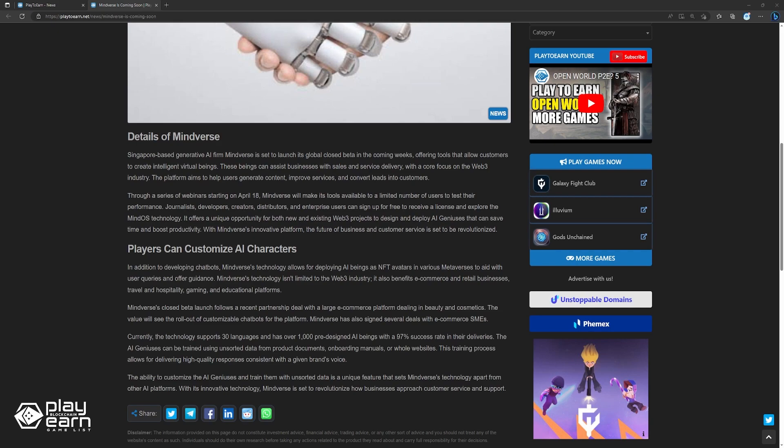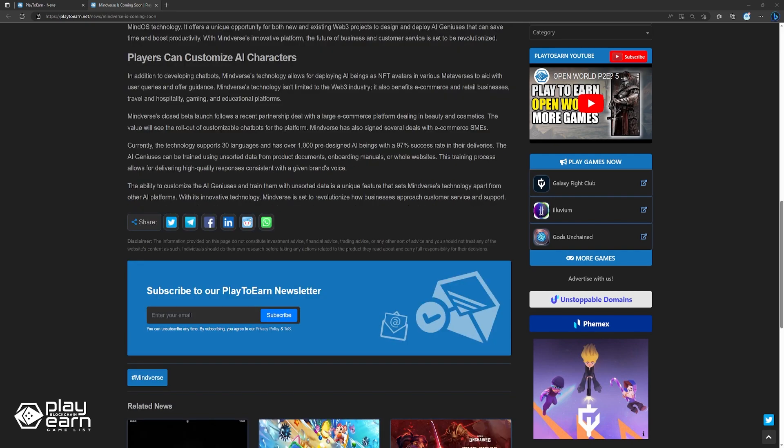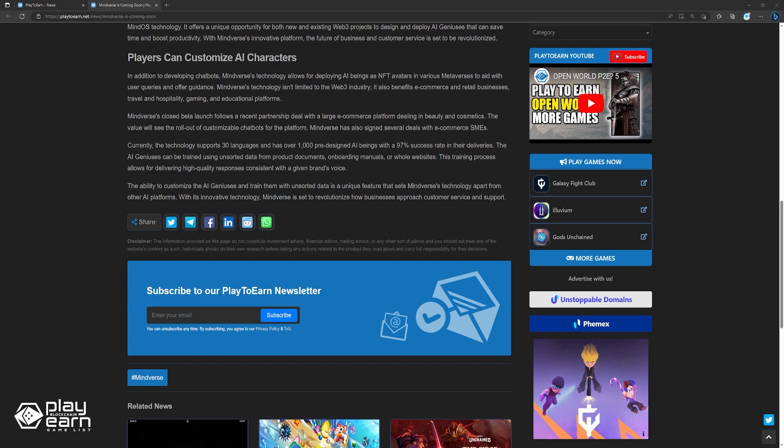Mindverse's closed beta launch follows a recent partnership deal with a large e-commerce platform dealing in beauty and cosmetics. The venture will see the roll-out of customizable chatbots for the platform. Mindverse has also signed several deals with e-commerce SMEs. Currently, the technology supports over 30 languages and has over 1,000 pre-designed AI beings with a 97% success rate in their deliveries. The AI geniuses can be trained using unsorted data from product documents, onboarding manuals, or whole websites. This training process allows for delivering high-quality responses consistent with a given brand's voice. The ability to customize the AI geniuses and train them with unsorted data is a unique feature that sets Mindverse's technology apart from other AI platforms. With its innovative technology, Mindverse is set to revolutionize how businesses approach customer service and support.